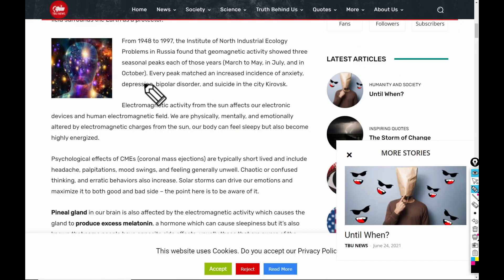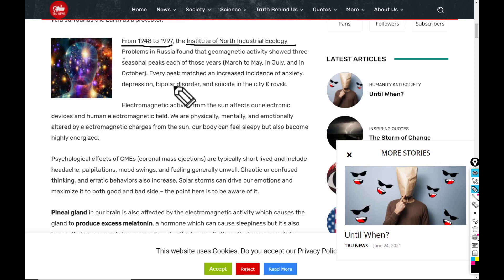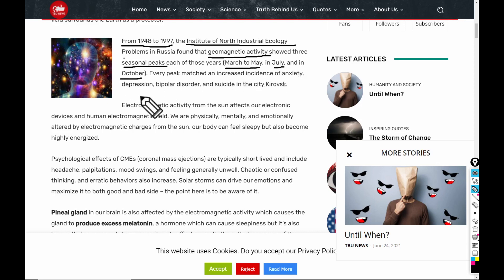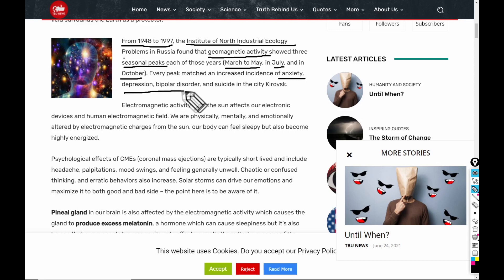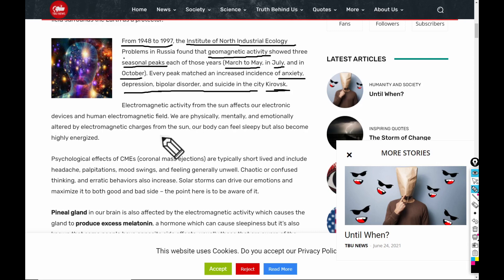This article was done by the Institute of North Industrial Ecology Problems in Russia, covering 1948 to 1997 — quite an extensive study. They found that geomagnetic activity showed three seasonal peaks each year: March through May, the month of July, and October. Every peak matched an increase in incidences of anxiety, depression, bipolar disorder, and suicide, all studied in this city — Kurovsk. Electromagnetic activity from the sun affects our electronic devices and our human electromagnetic field.